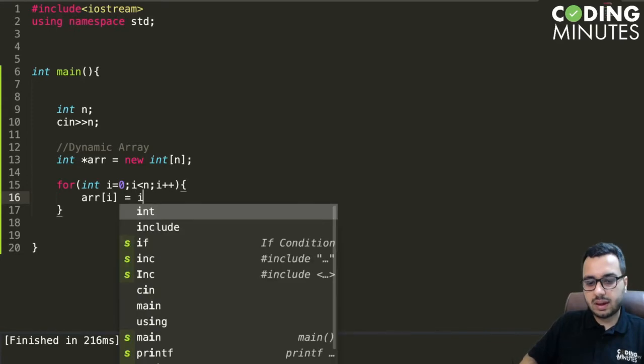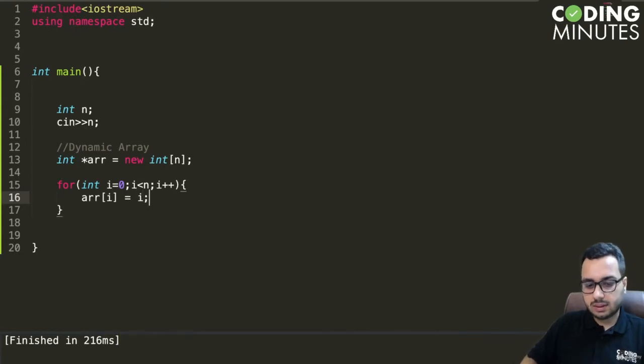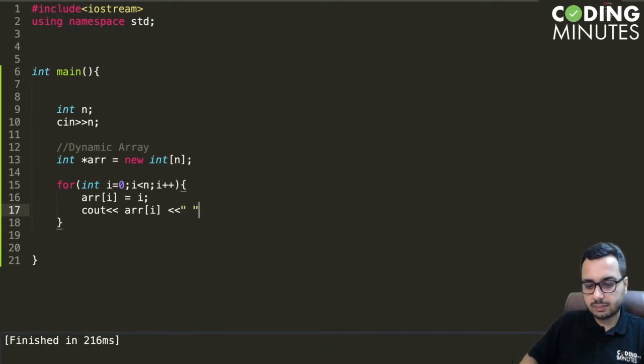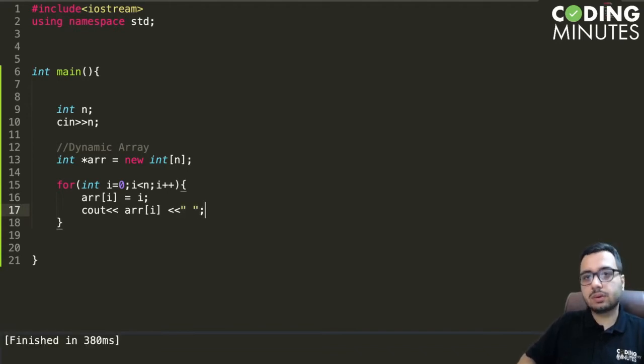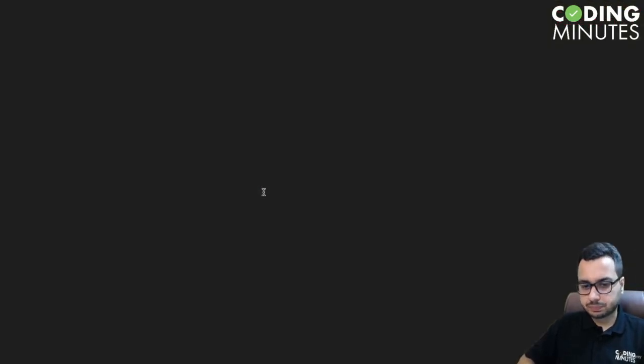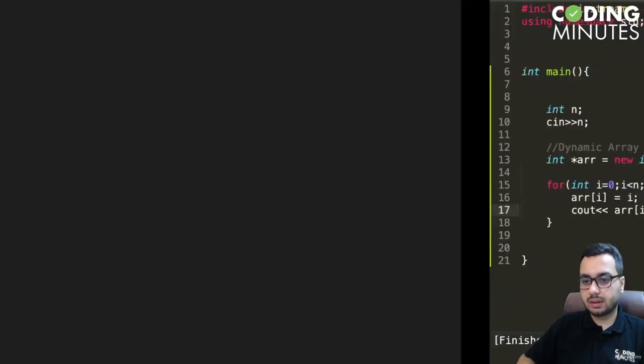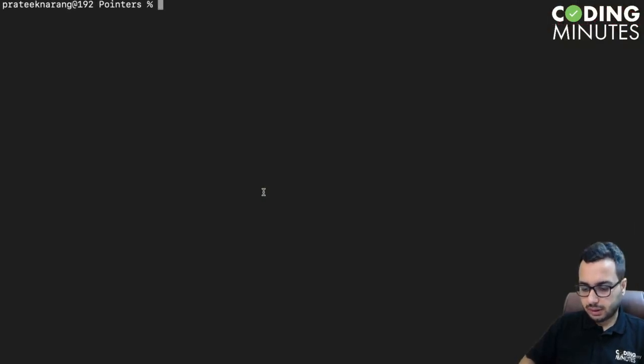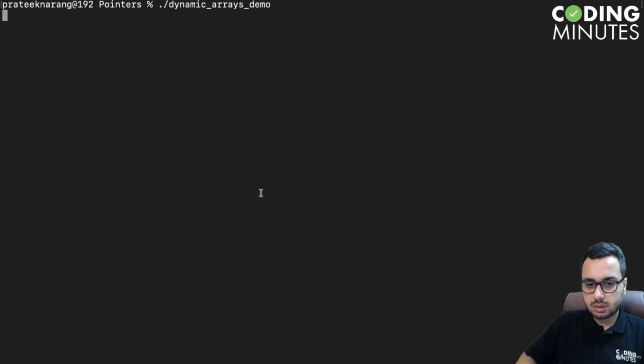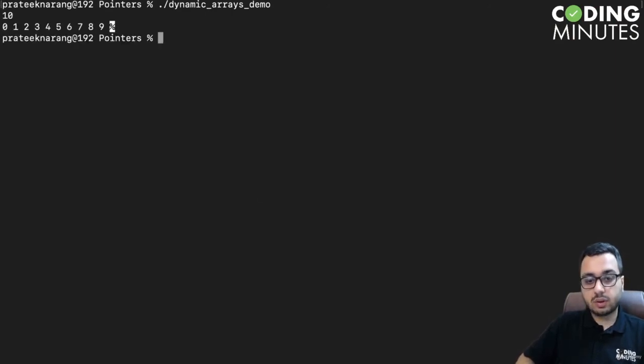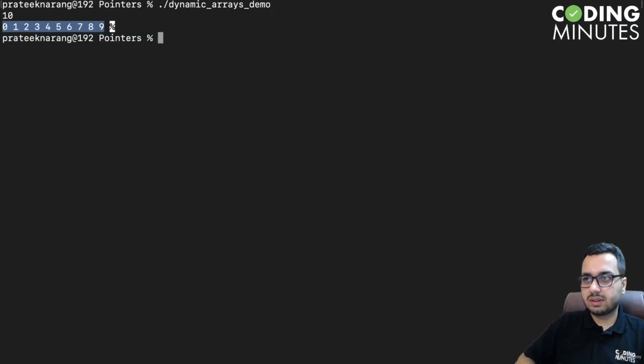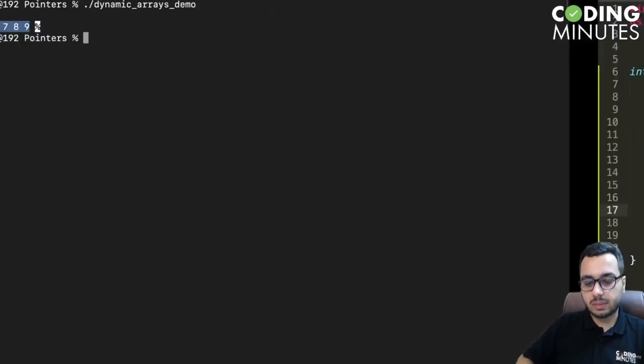Maybe we want to print these values as well. I can use cout array of i. Let's build this code and try to run it. We have dynamic arrays demo. Maybe I want to have an array of 10 elements, and you can see this is how we can create an array of 10 elements.